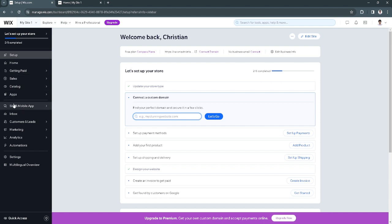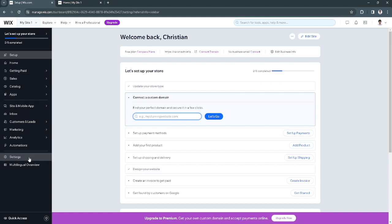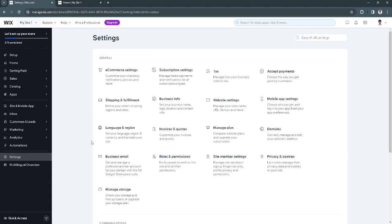The first thing you want to do is here in the left hand side, just simply select settings. Now from here click on accept payments.